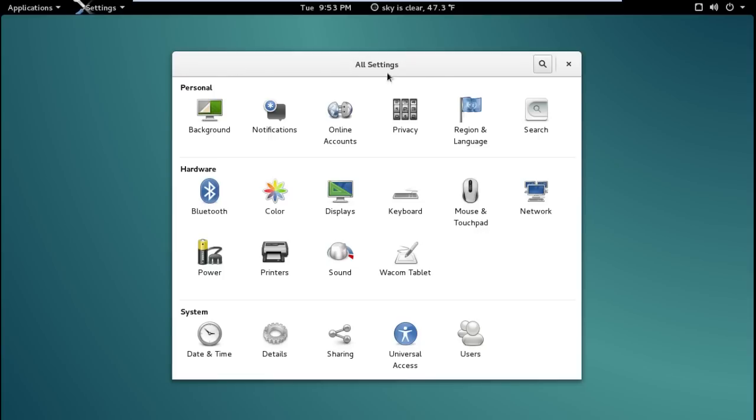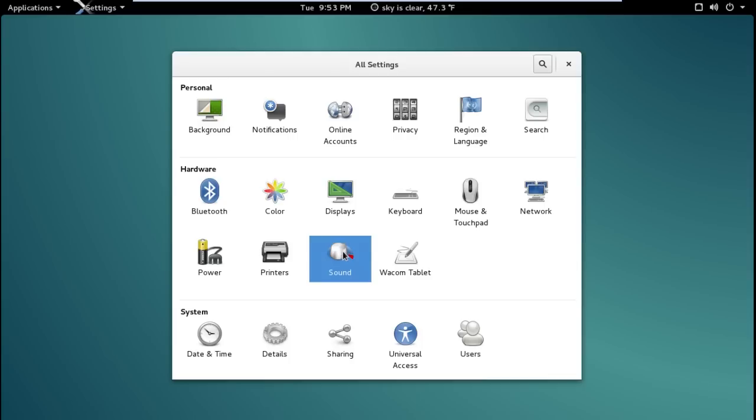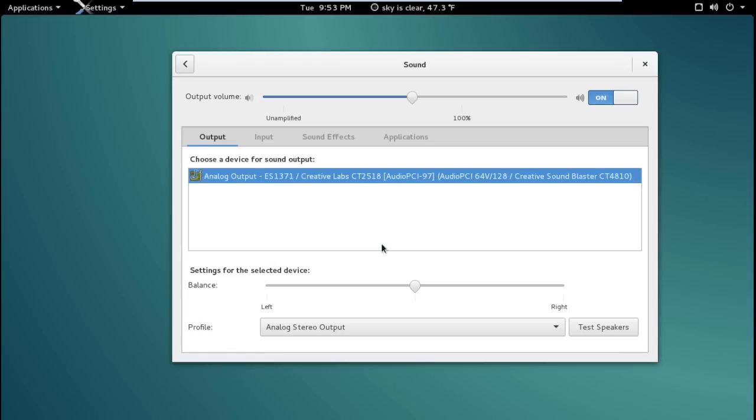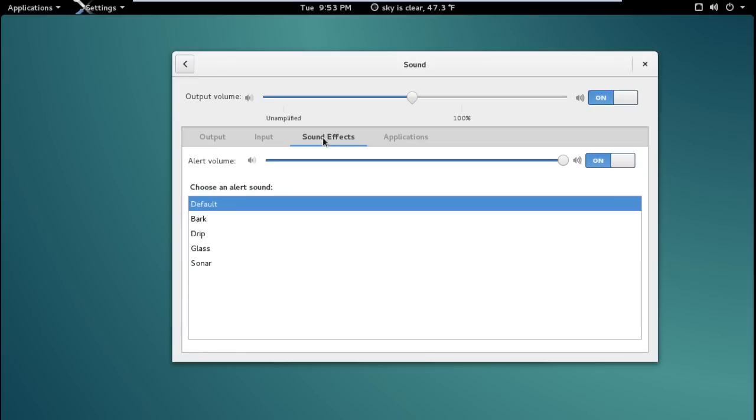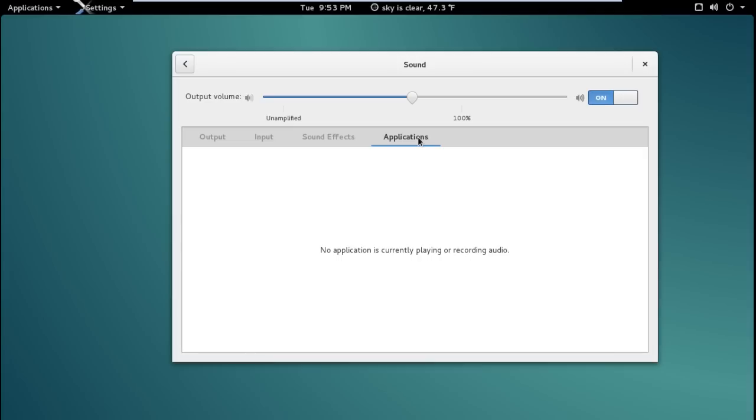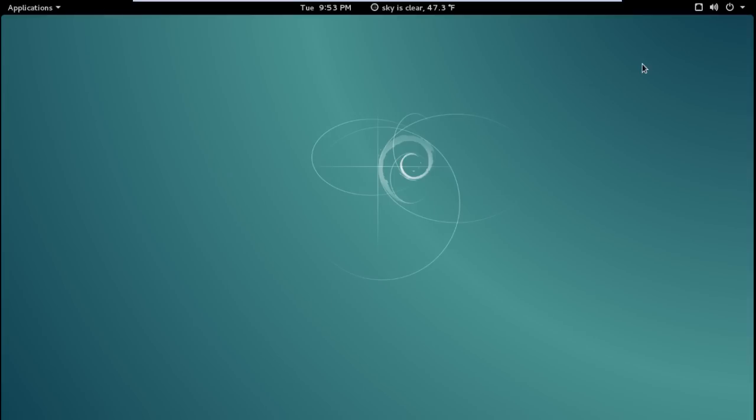This will get you into the, I guess this is similar to the control panel in Windows. Now this is all self-explanatory here. Background notifications, online accounts and so on. If you are coming from a Windows environment I don't think you'll have a problem. Let's just go to sound real quick. Output, input. You can see my microphone input here. I'm wearing a lapel mic. Applications on or off and again you can just hit X to exit out of there.